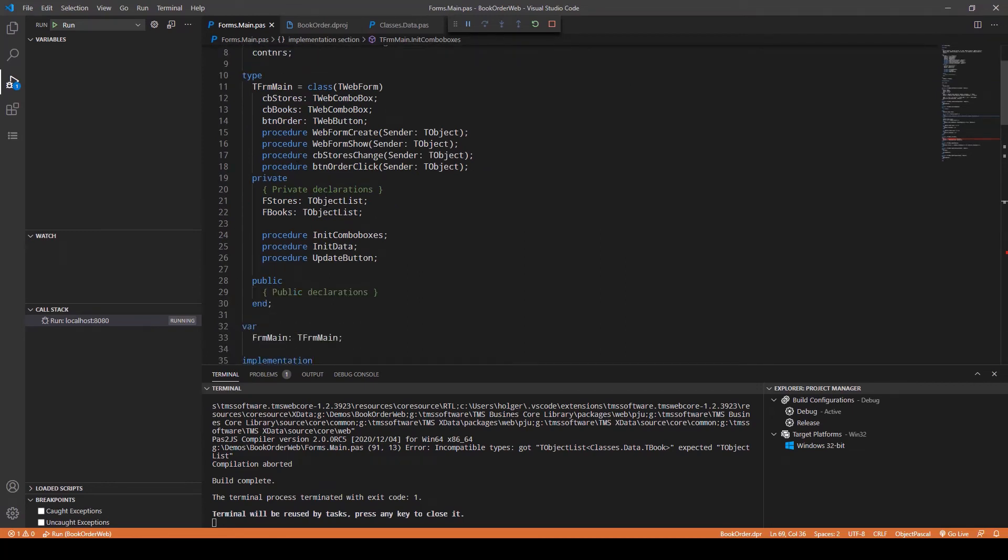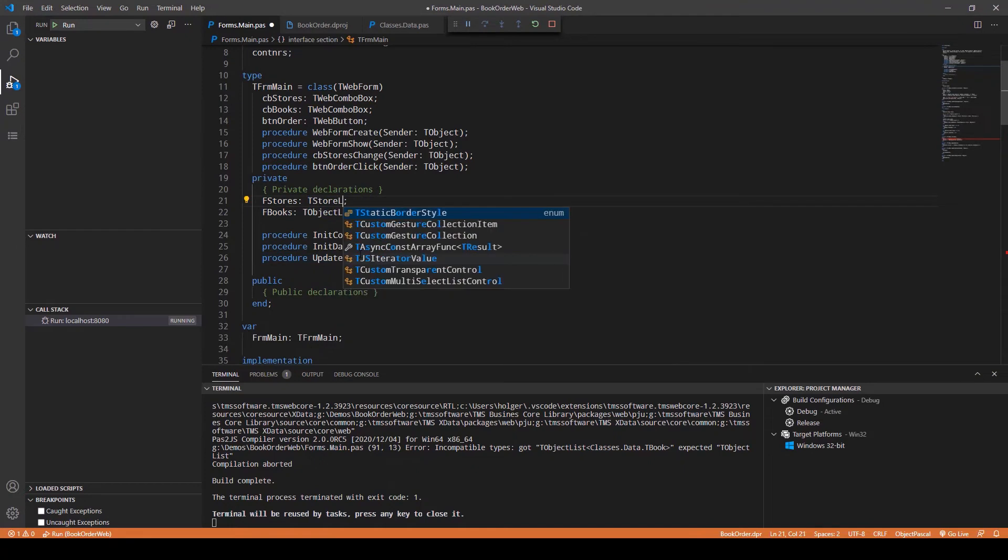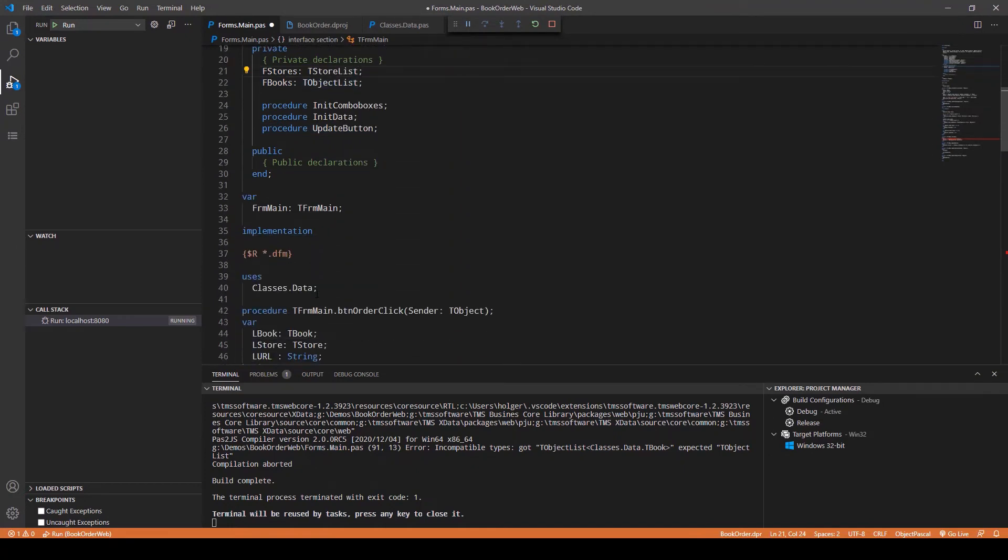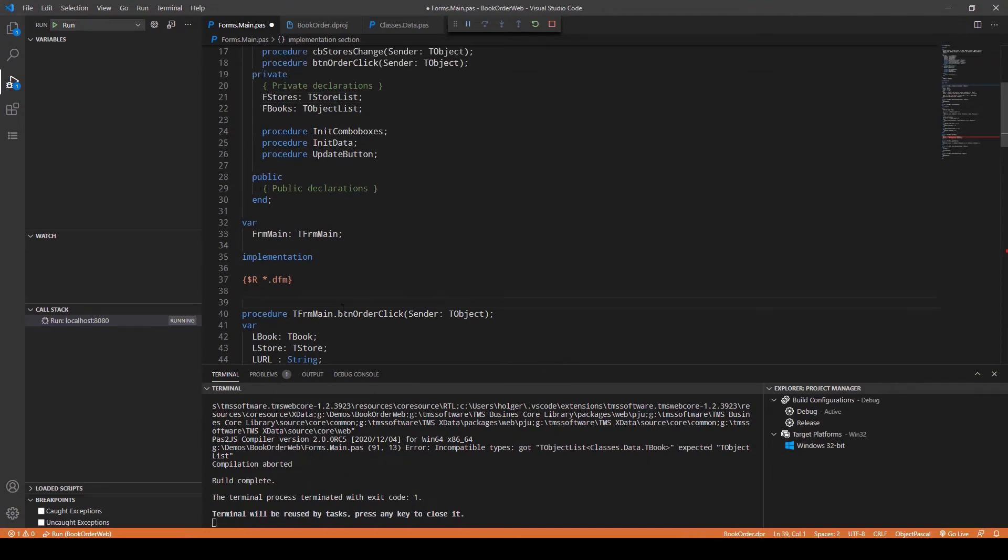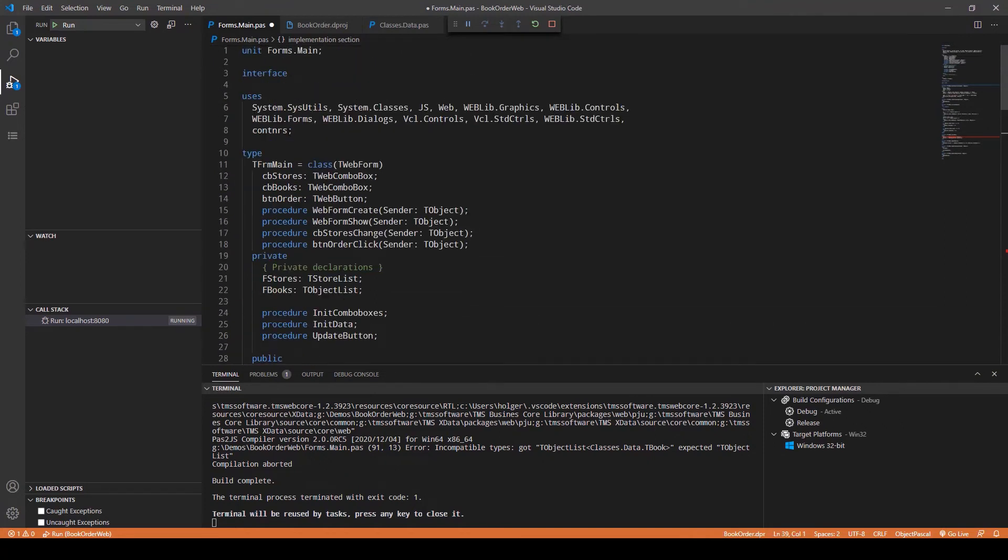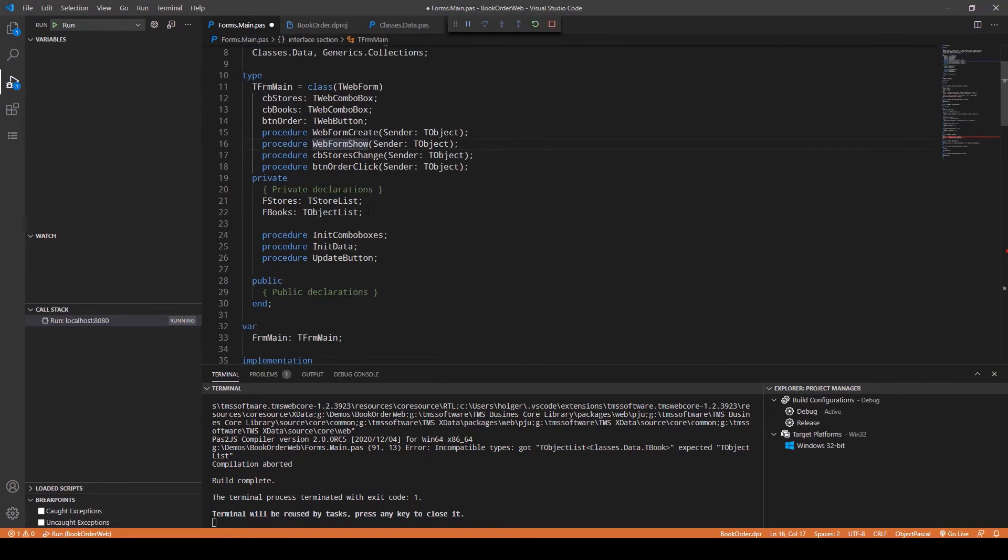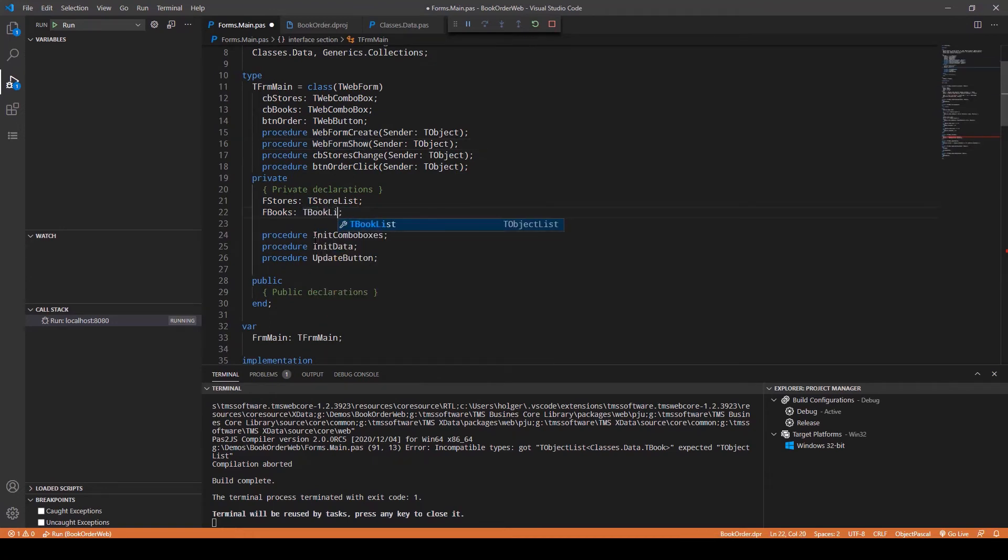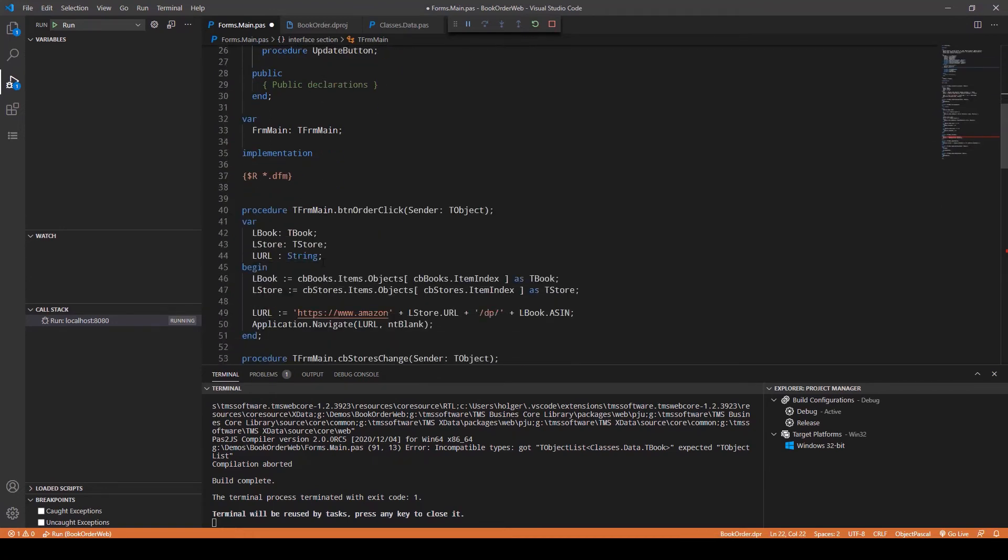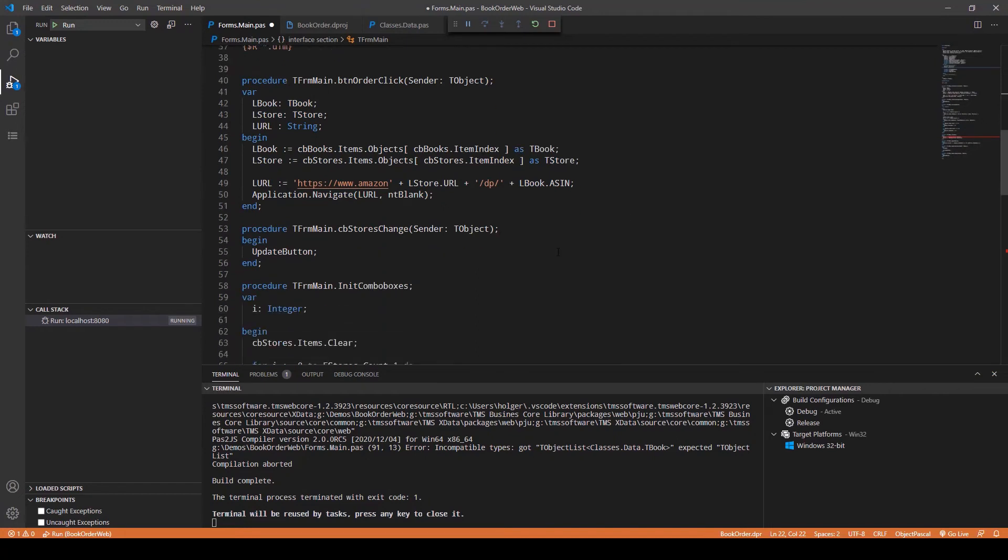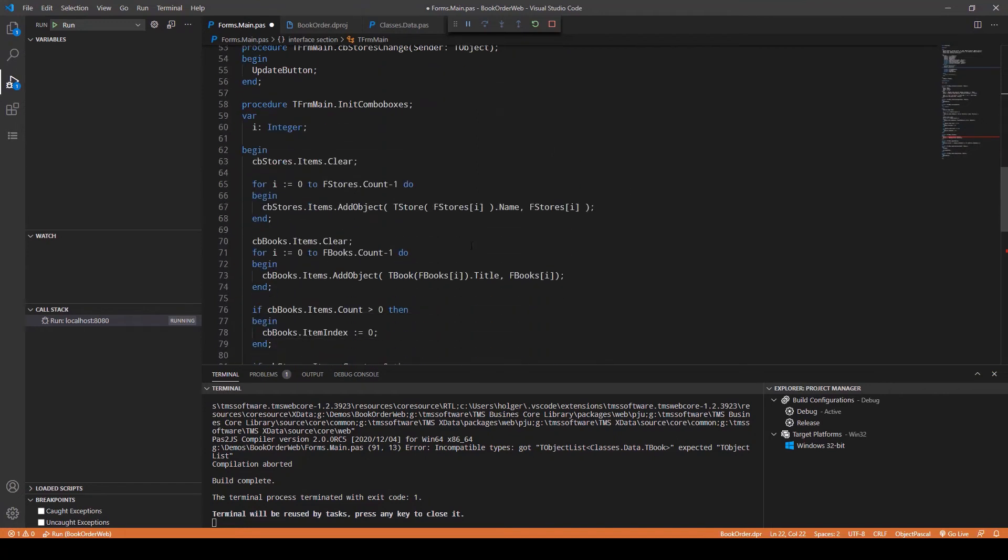We also have to create TStoreList and now code completion can't handle that type. The reason for that is that Classes Data is defined in the implementation. You have to pull it up here, remove Containers, and now also add Generics.Collections. Looking at this, FBooks is TBookList. You see we get code completion.